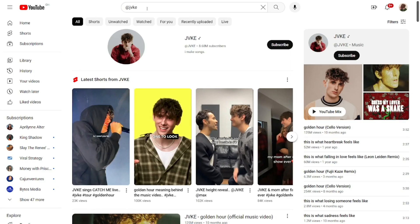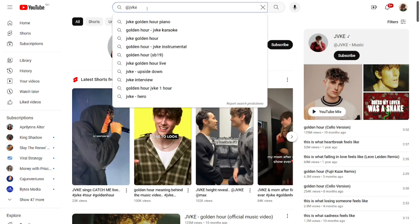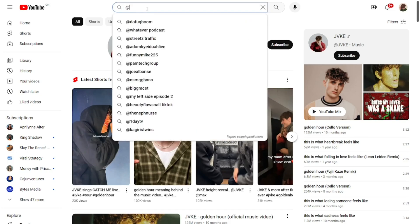All you have to do is type '@' and then bring in the channel name, and this is how to search a channel by its handle name.